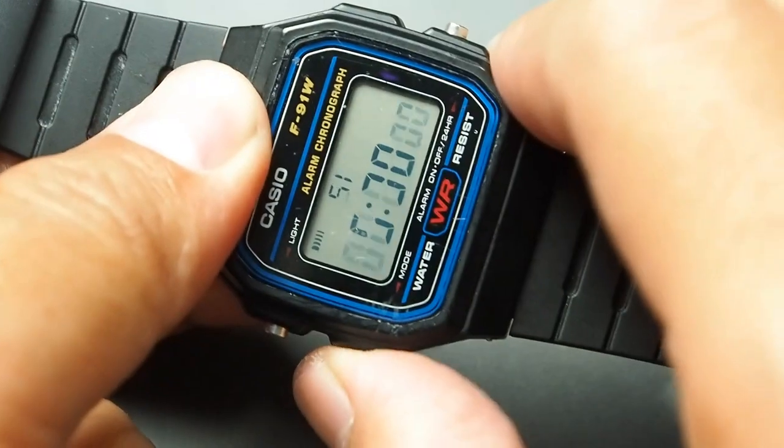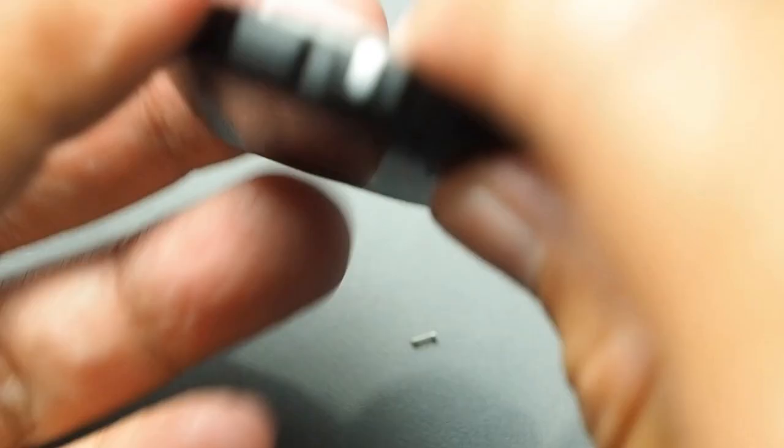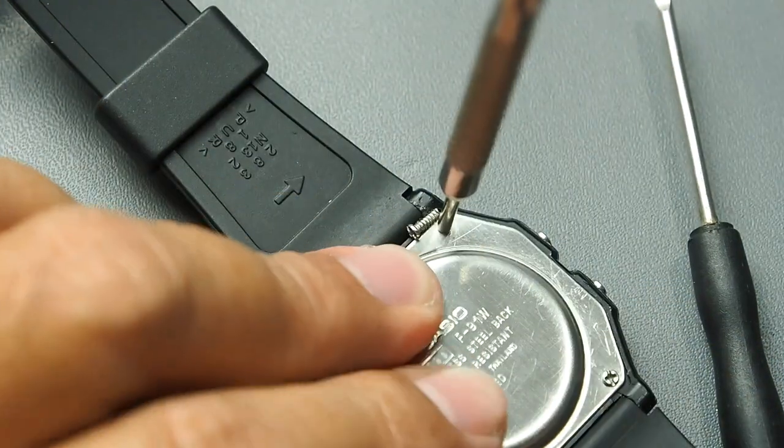Time for a test. Okay, the buzzer works again, it's beeping now, and it's time to tighten back all the screws.